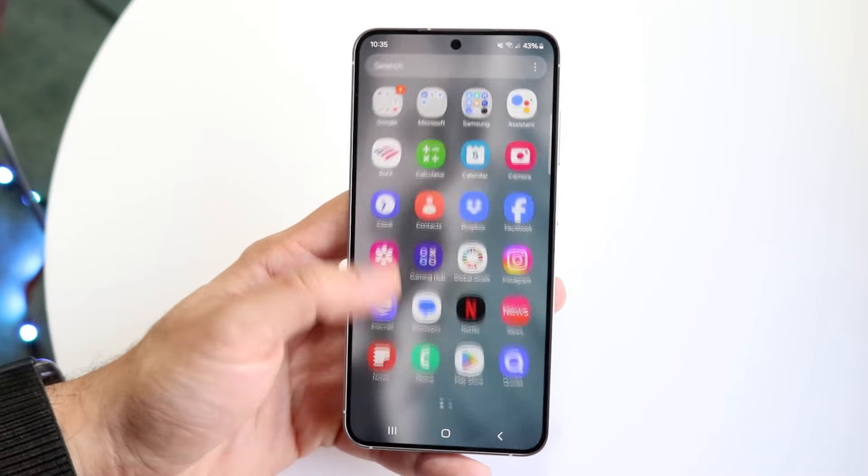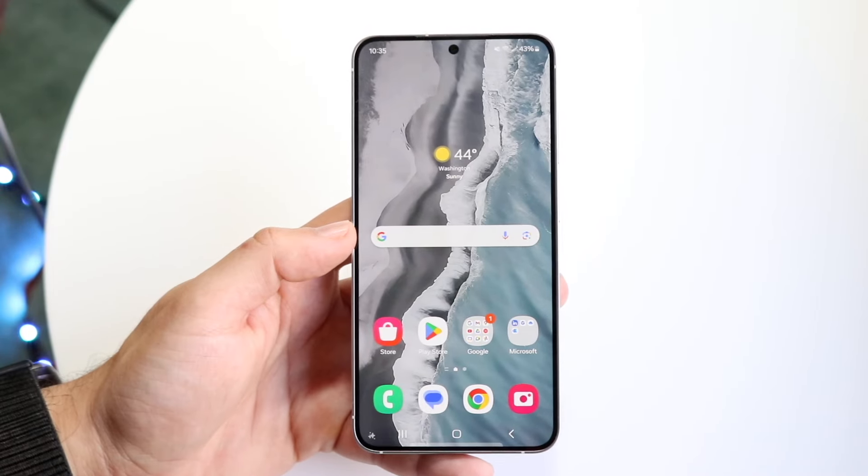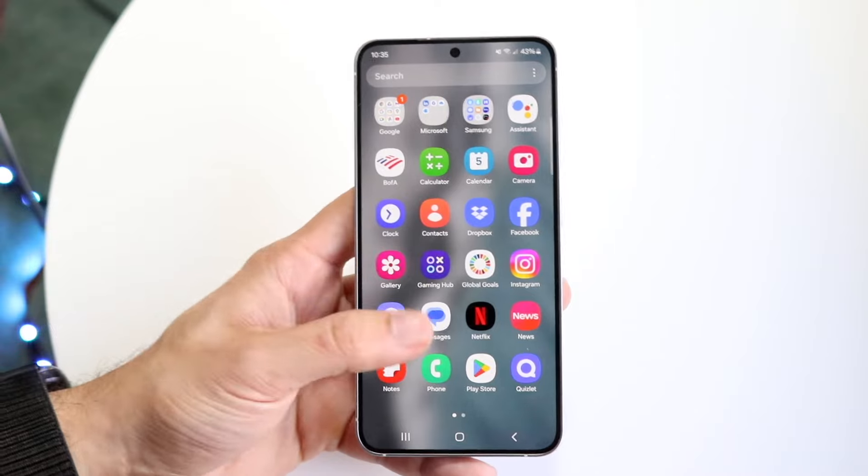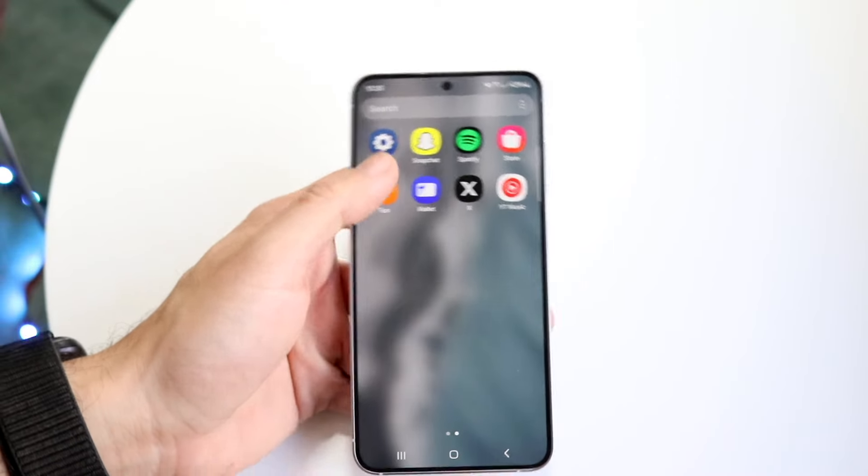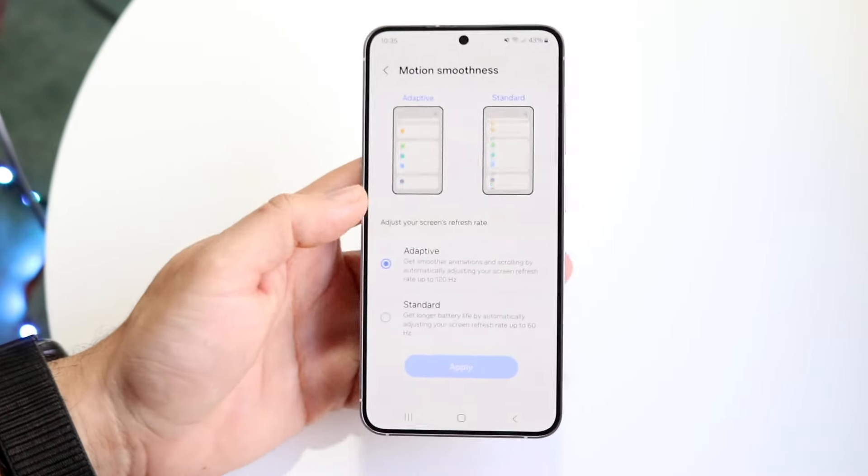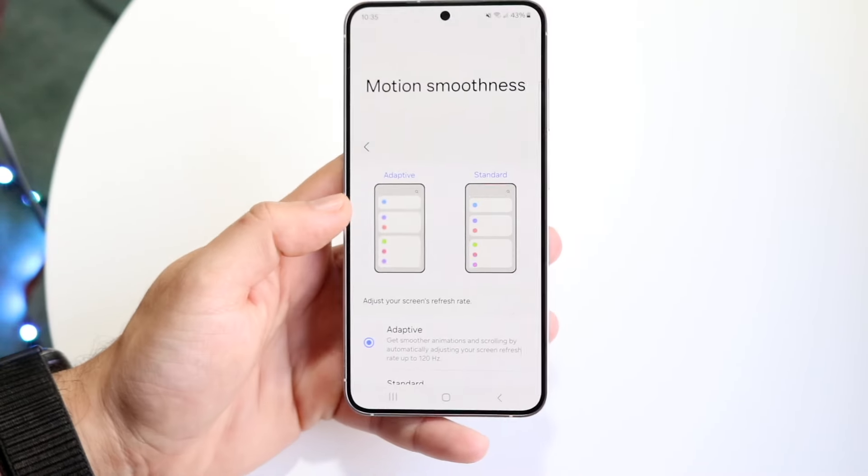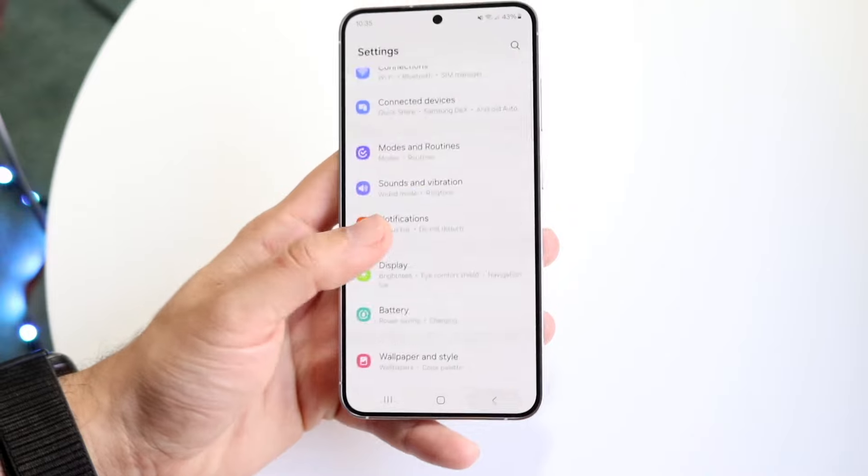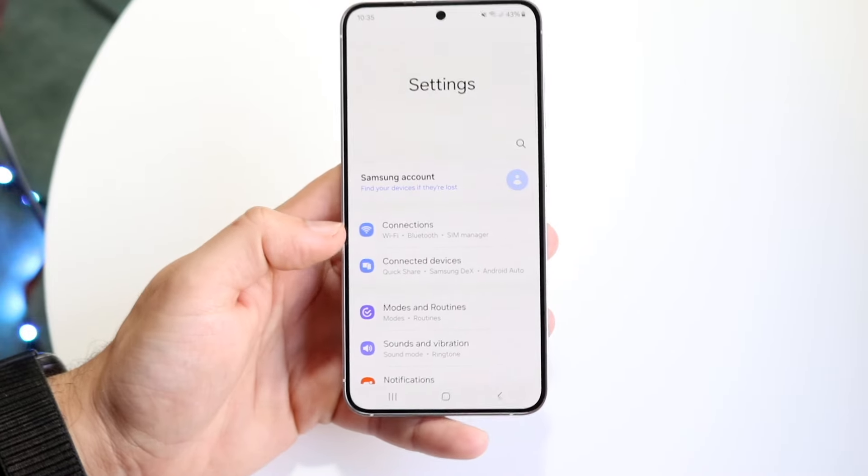The very first thing you're going to want to do is hop inside of your settings application on your Samsung Galaxy S24. So hop inside of here, and you will come into this panel.